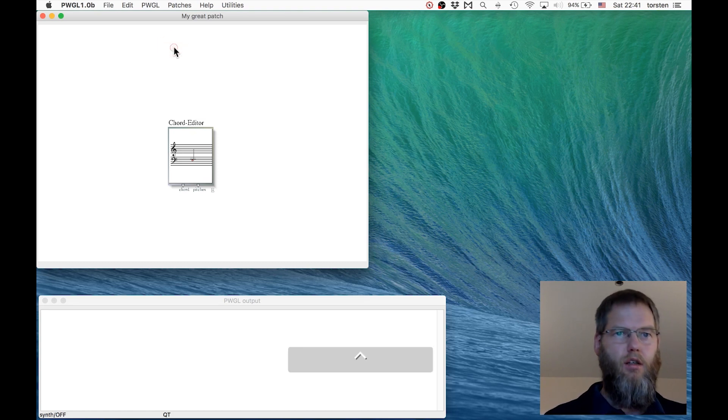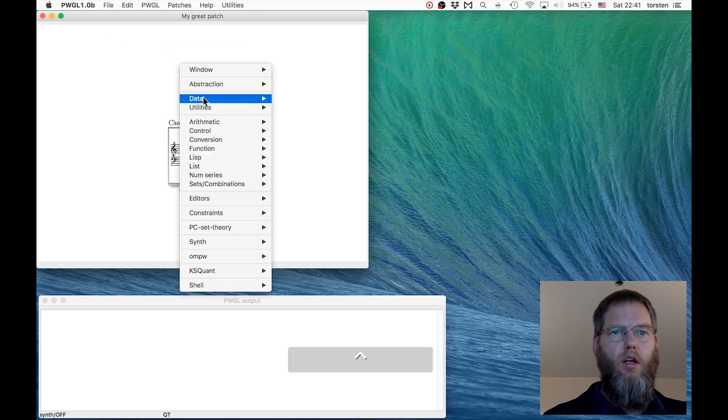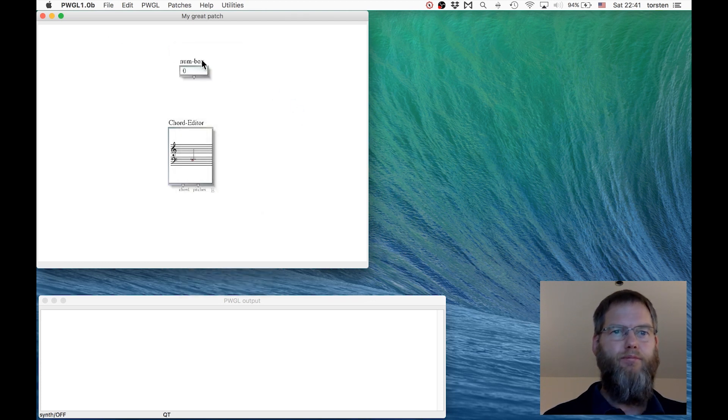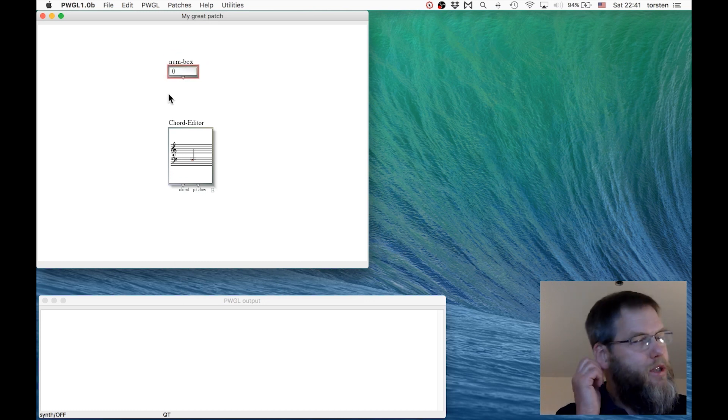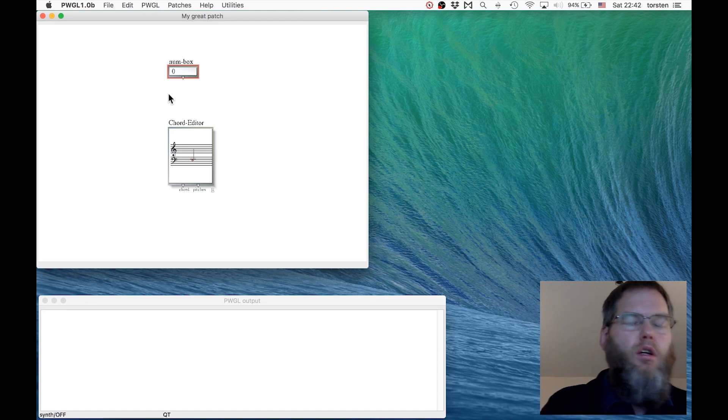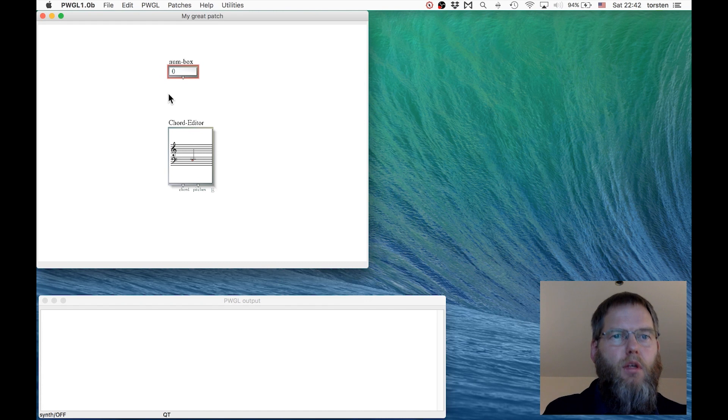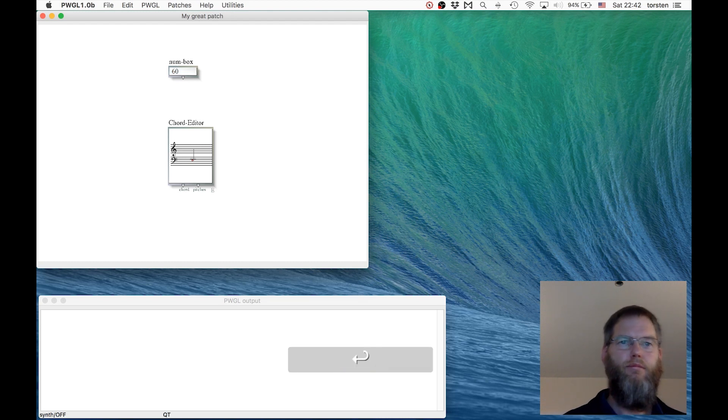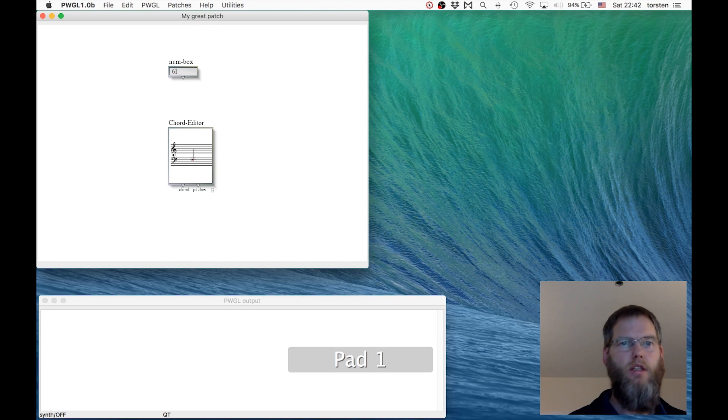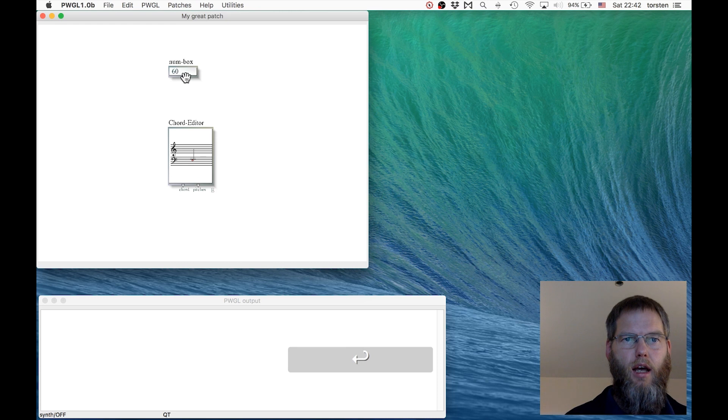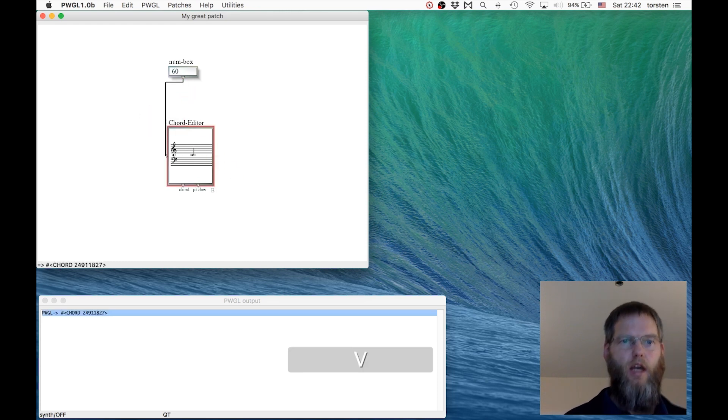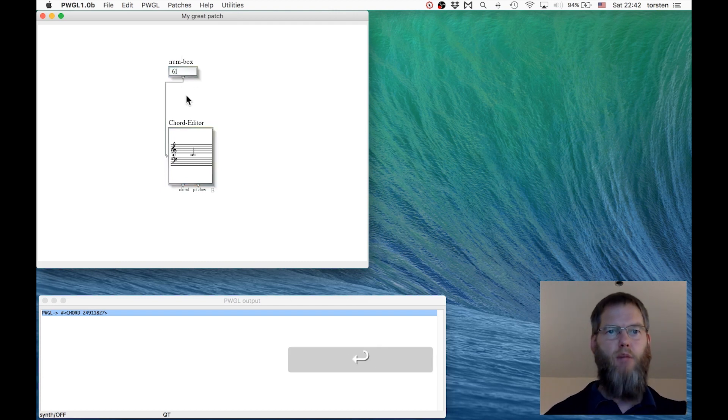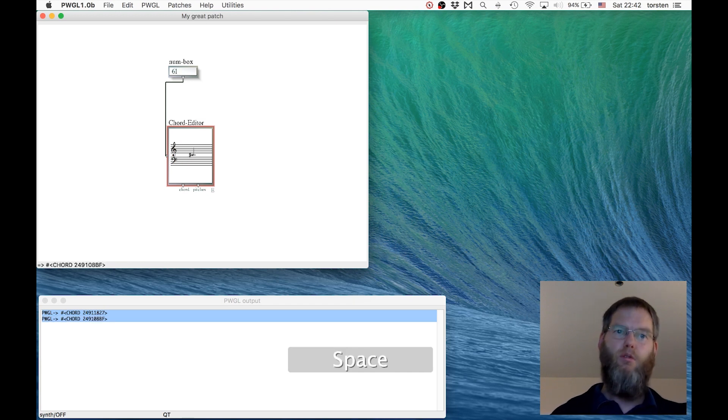The question is, which number represents which pitch? If you know the MIDI protocol, MIDI note numbers, then number 60 represents middle C. The number 61 is a semitone above, and so on. Let's go to 60, connect this here, evaluate, and there we have middle C. If we want to have 61, then we have C sharp.